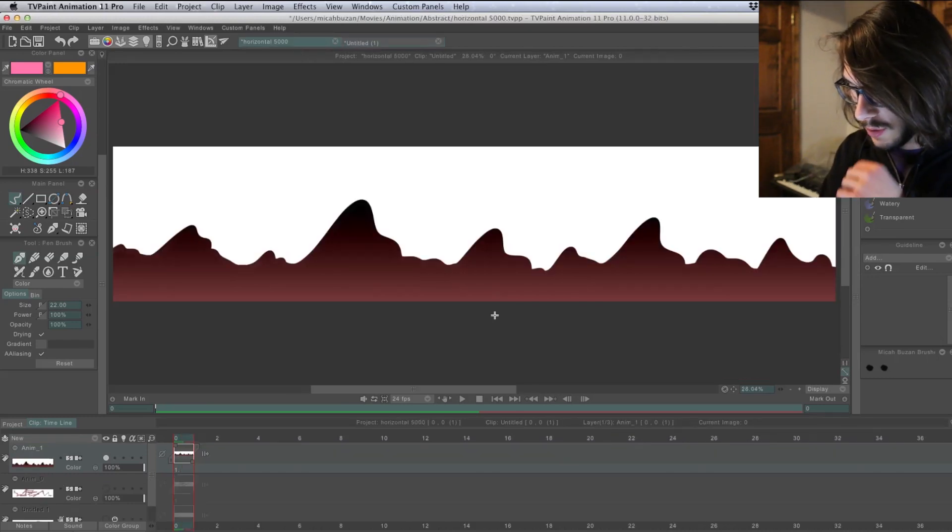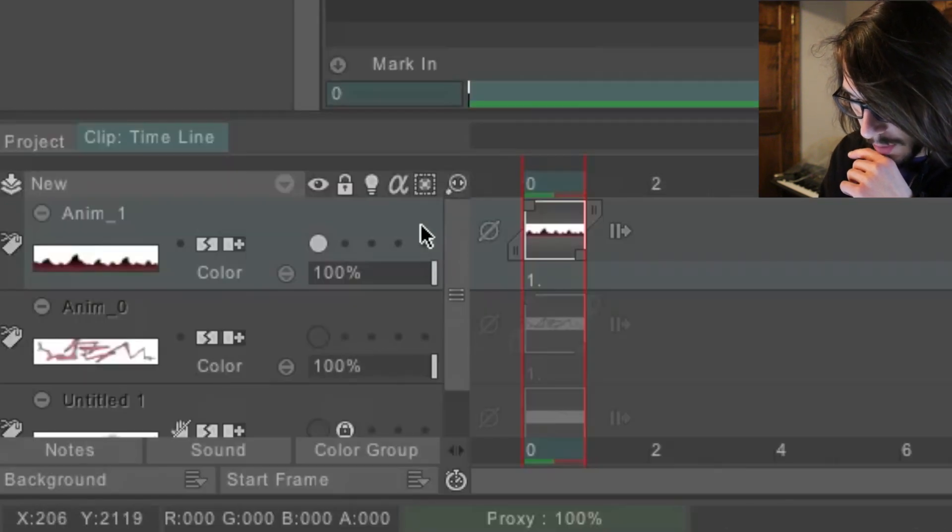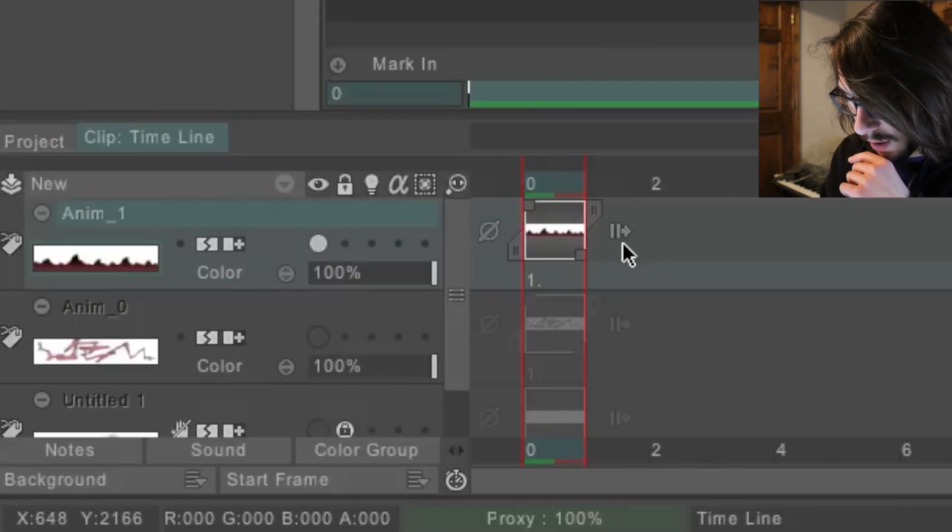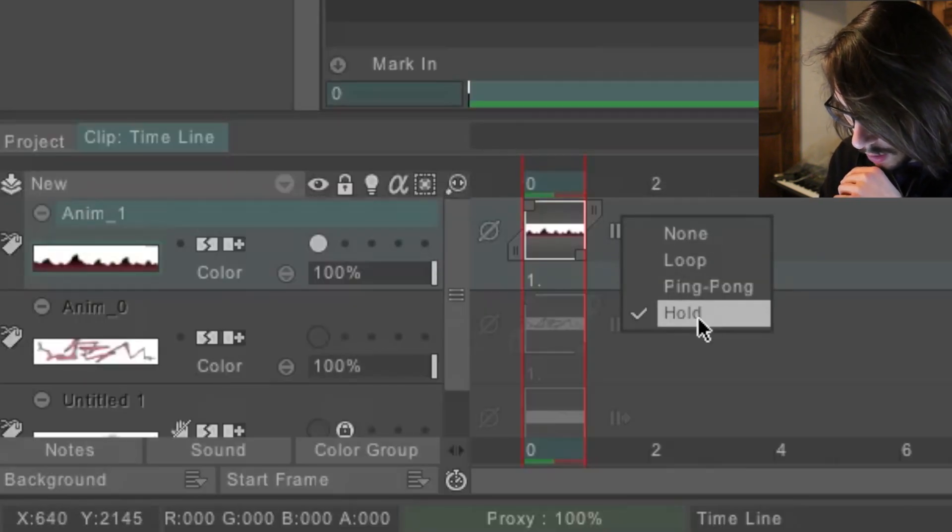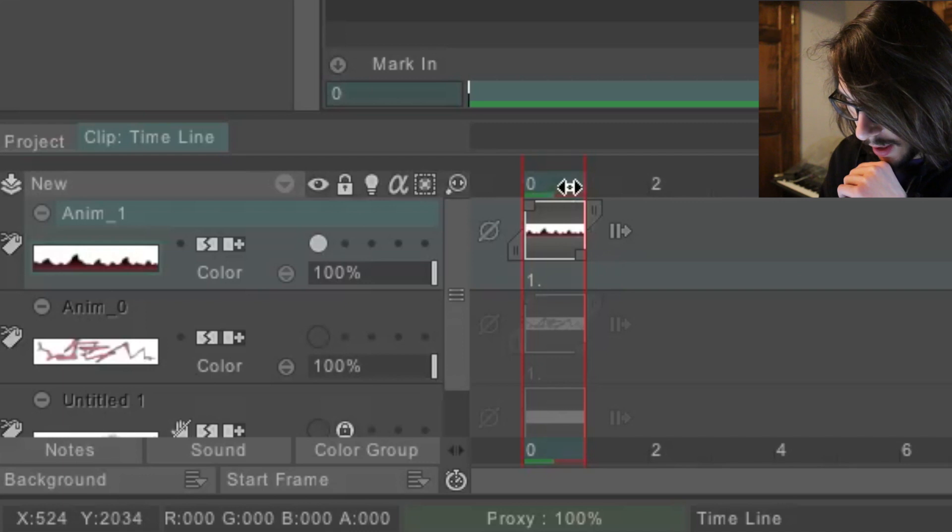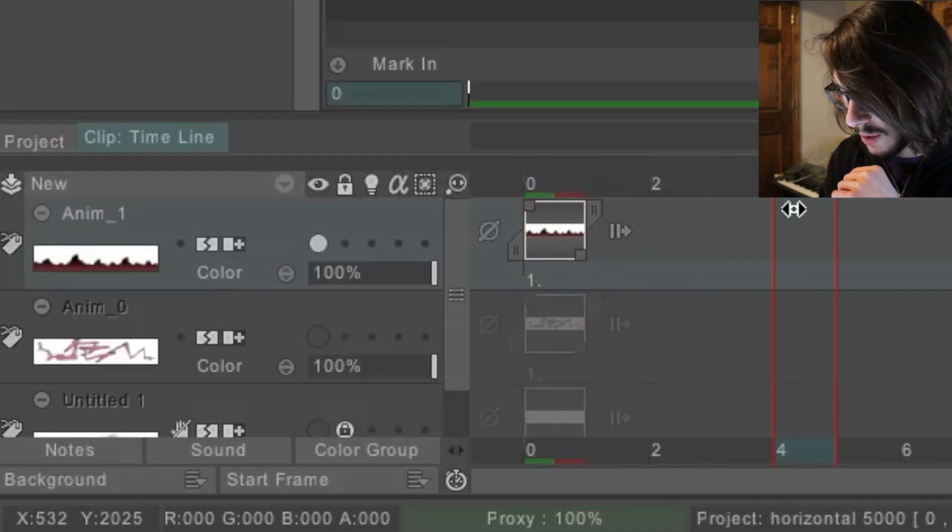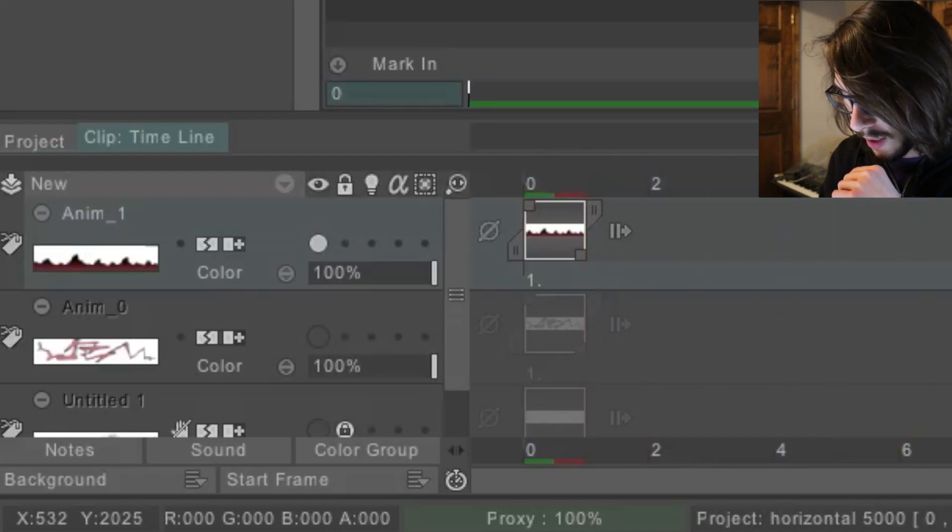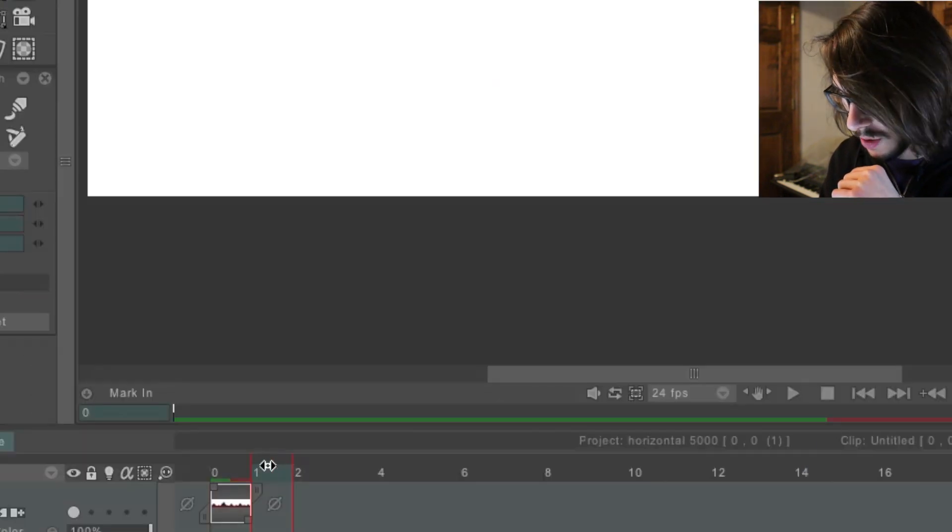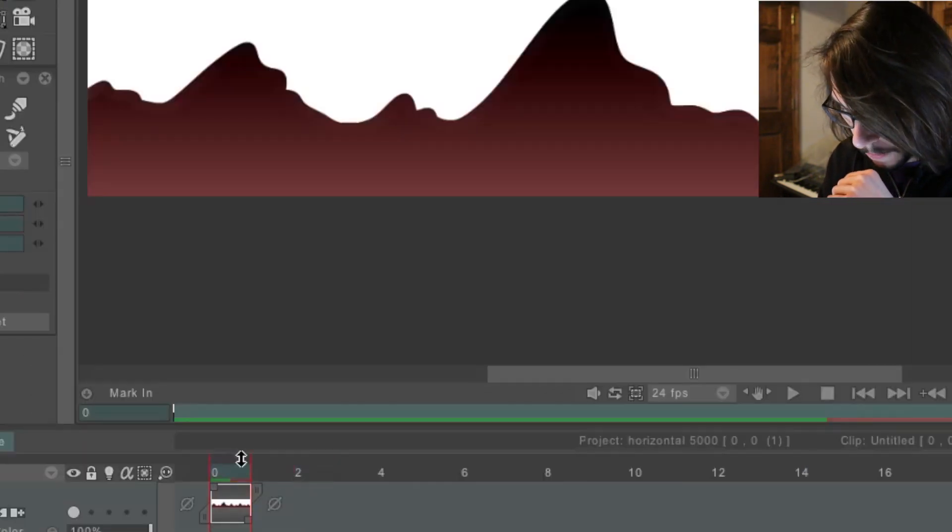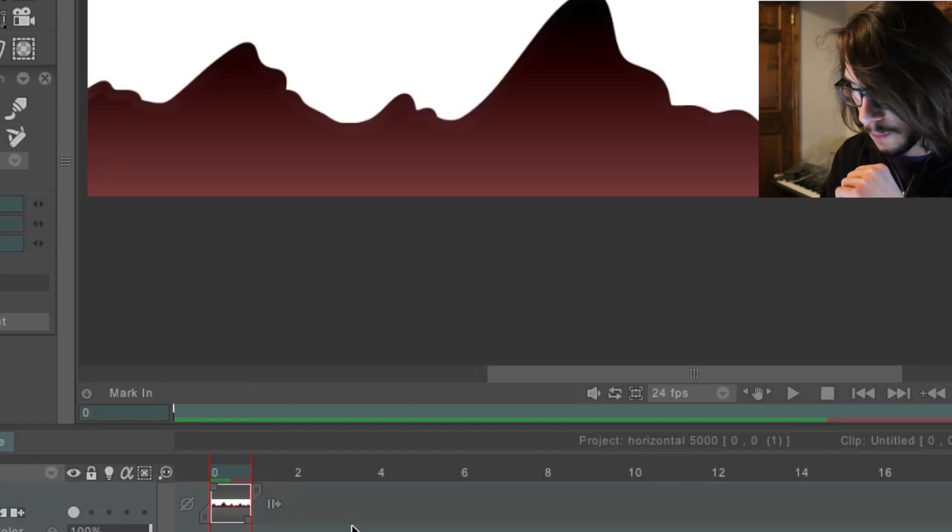So, on this file down here, on my animation layer, I have it set to hold. So that when it goes over a few frames, when it's calculating the camera movement, it won't turn invisible. If you have it on none, then it'll just only show up for that first frame. So make sure you have it on hold.